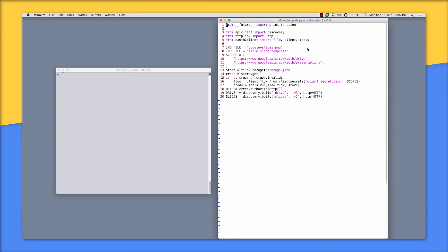Let's start with lines 1 through 20. This block of code includes the standard imports and boilerplate authorization code that we're probably already used to seeing. Now the things that are different to take note of in this script include lines 7 and 8, which are the file names for the slide template and product icon that are sitting in our main Drive folder.